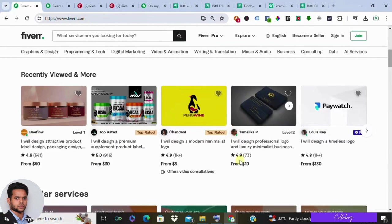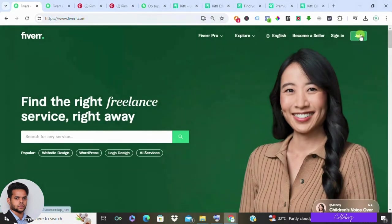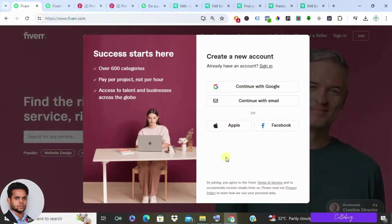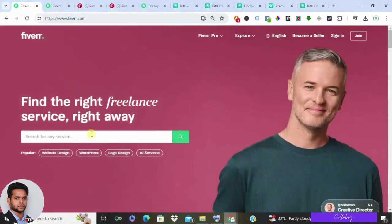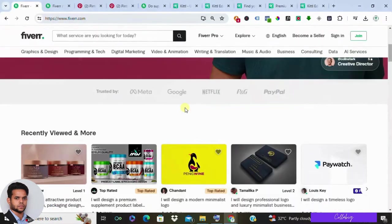Now step one is to join the Fiverr community and kickstart your journey towards financial abundance by becoming a seller. It's as simple as signing up and creating your free Fiverr seller account.